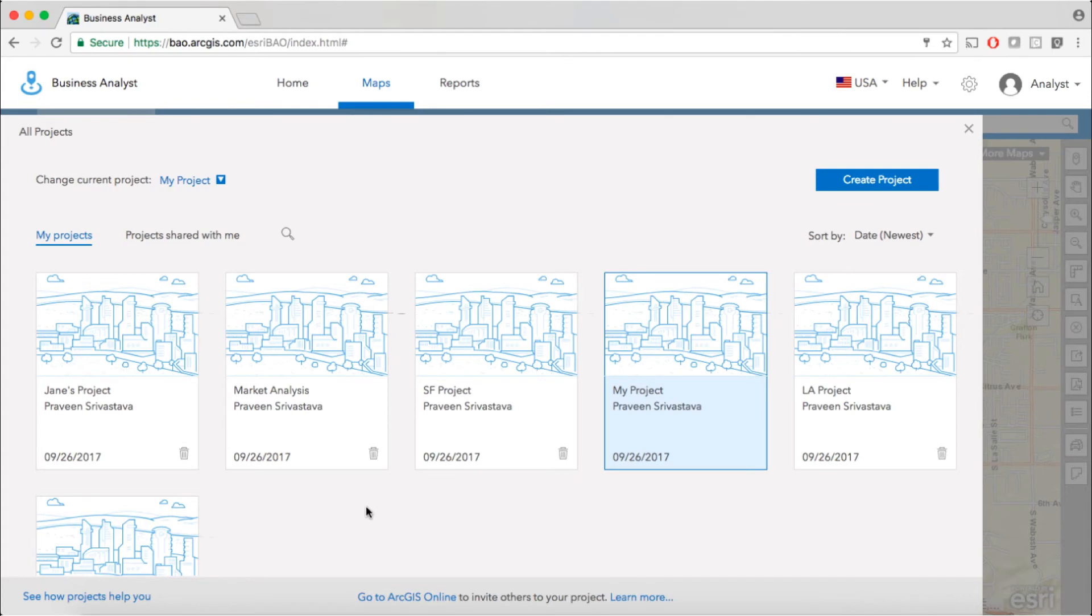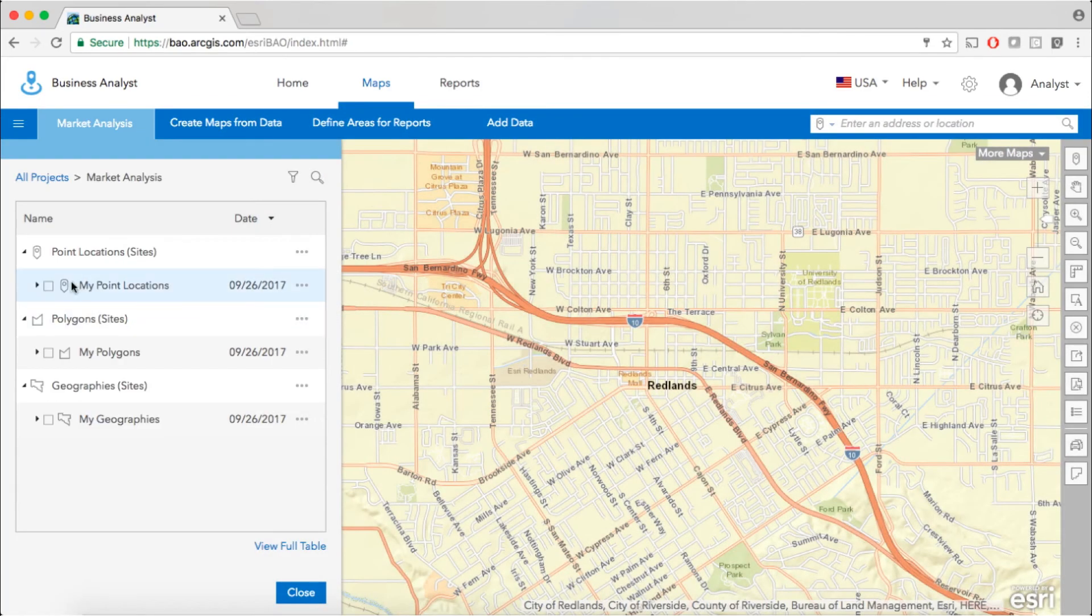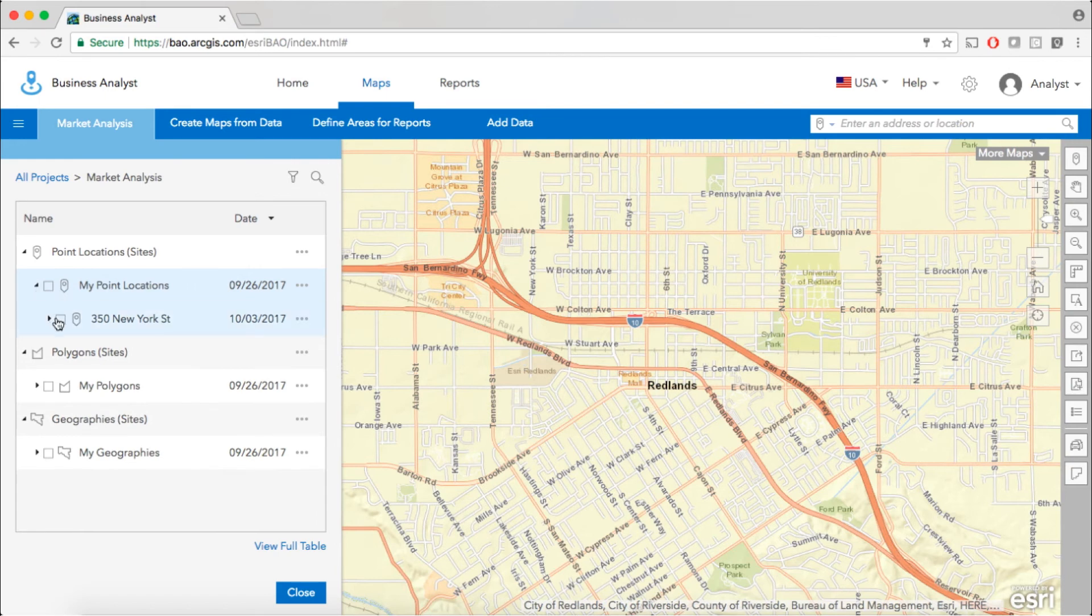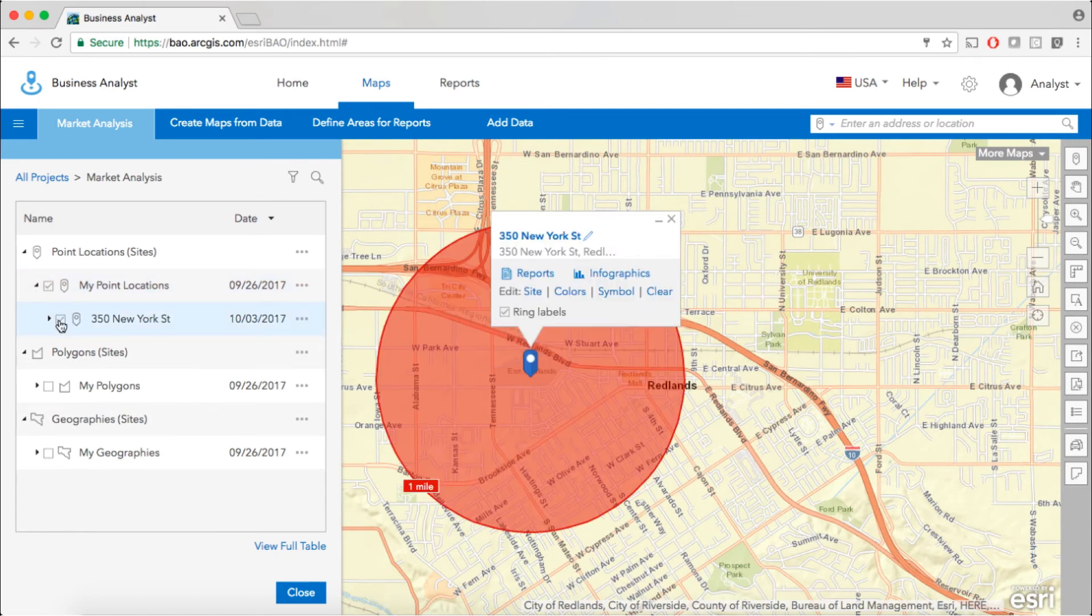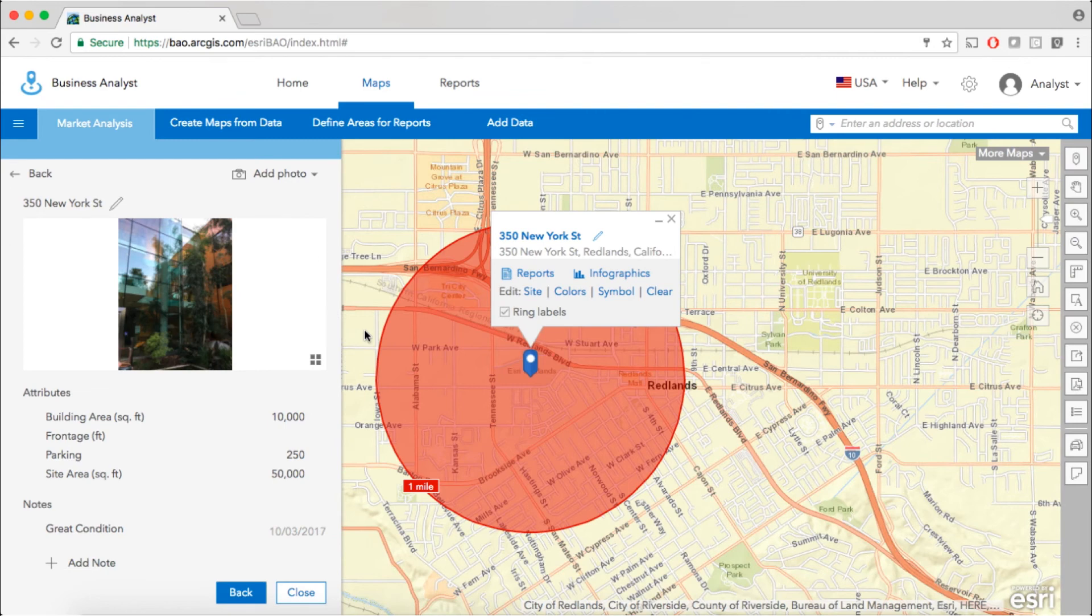Without doing any data export or upload, you can instantly access this information in the Business Analyst web app and collaborate more effectively with others in your organization.